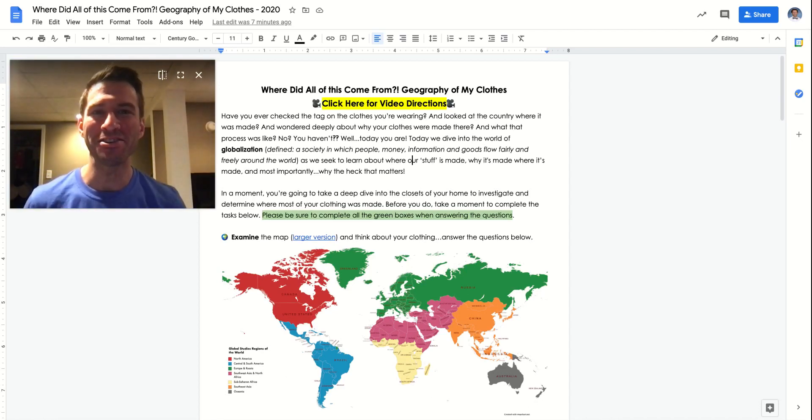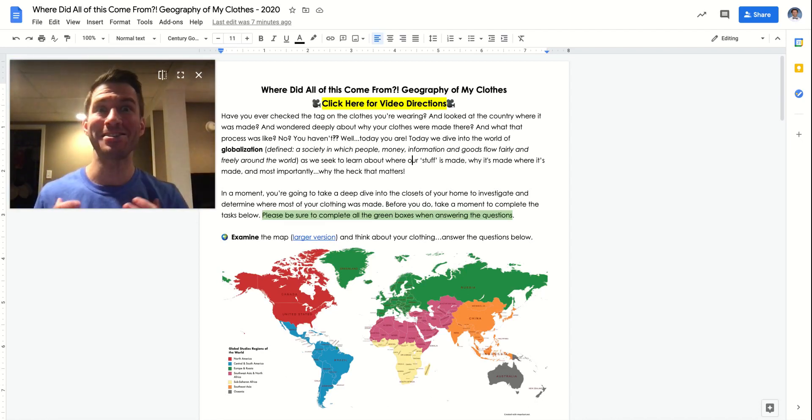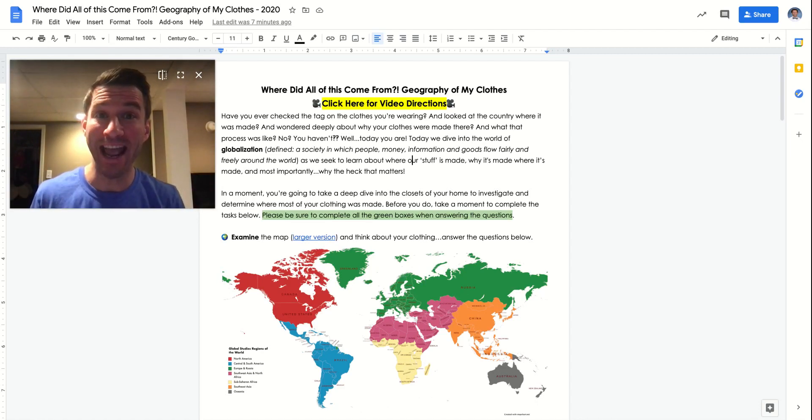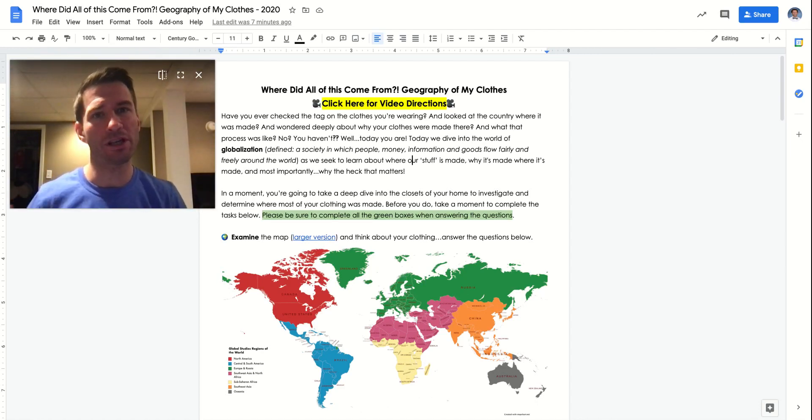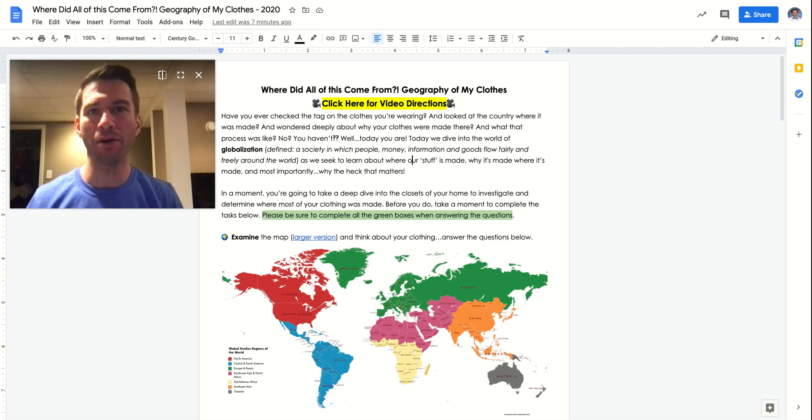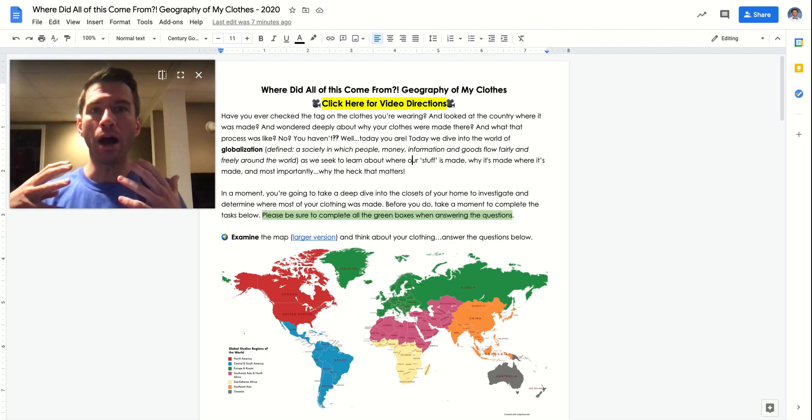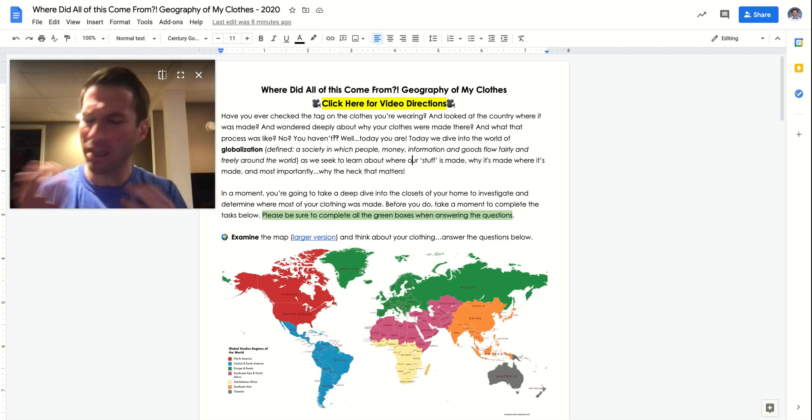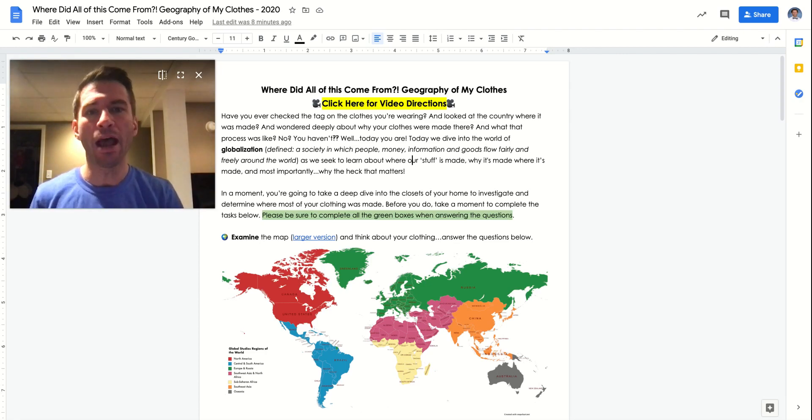Hey gang, have you ever found yourself rummaging through your closet and just asking yourself where the heck did all of this stuff come from? And then have you started checking the tags and asking yourself questions about the country and where it came from and the people that created your clothing? No? Just me? Okay, well today we're going to do just that.